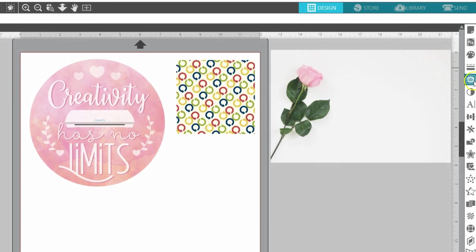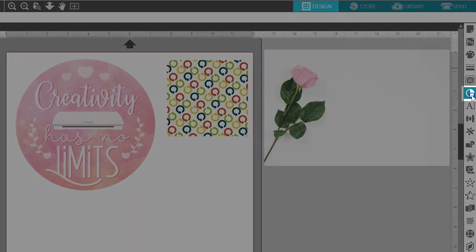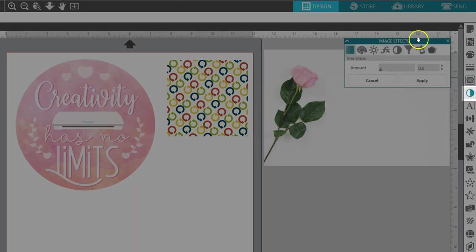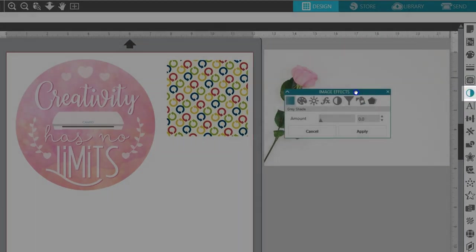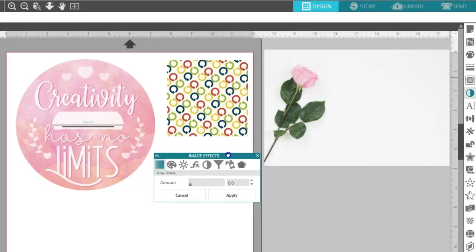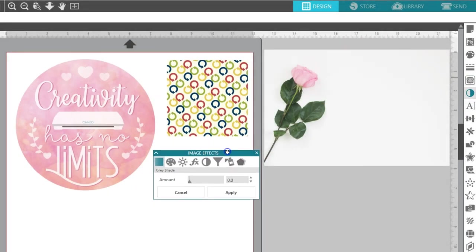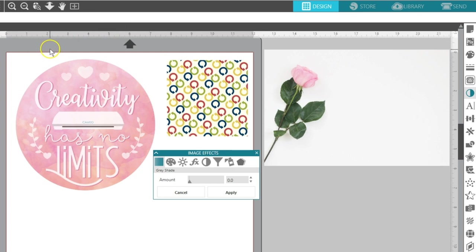Once you have an image created and selected, which contains a raster image, a gradient fill, or a pattern fill, you can go to the Effects panel to adjust the image with a variety of effects options.